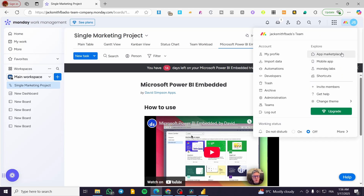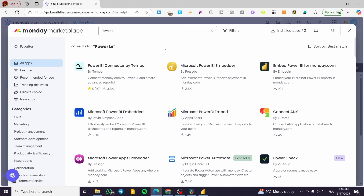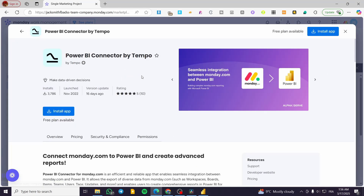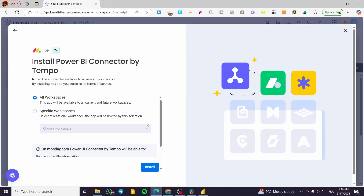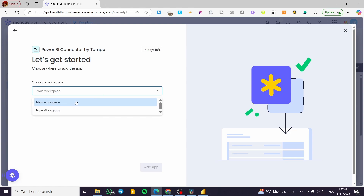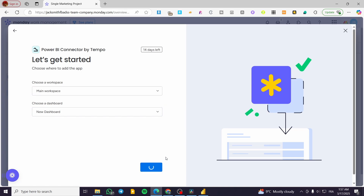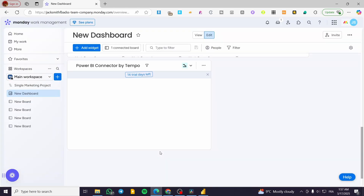For another option, head over to the apps section and type in 'Power BI.' You'll see various options. One of them is the Power BI Connector by Tempo. Choose a workspace — main or a new one — and then choose a dashboard. This is why we created the dashboard earlier. Click 'Add app' and wait for it to be added.